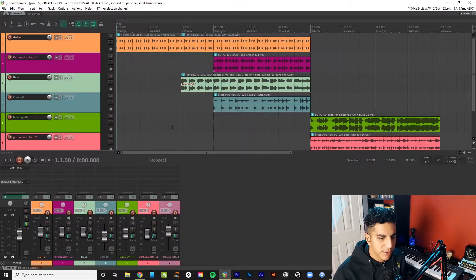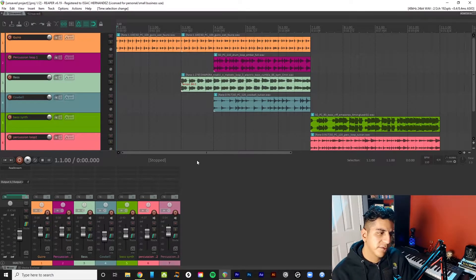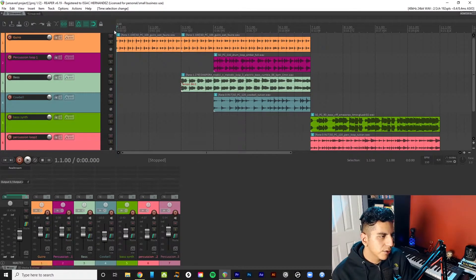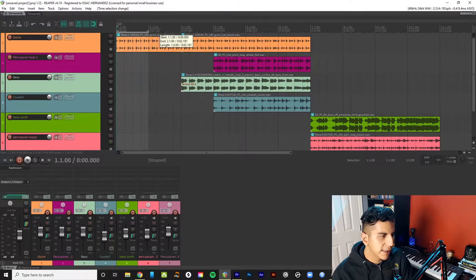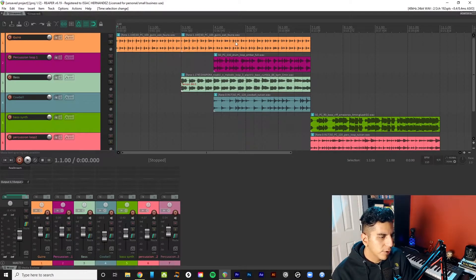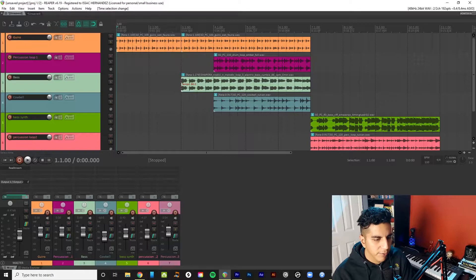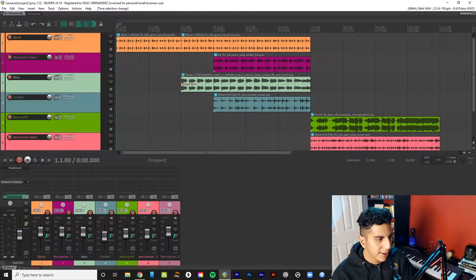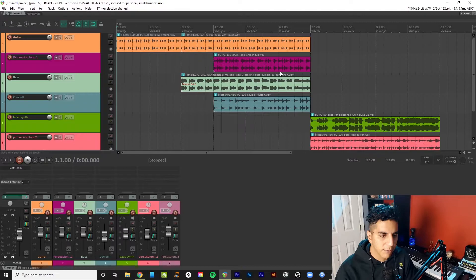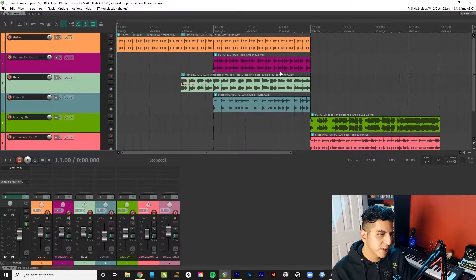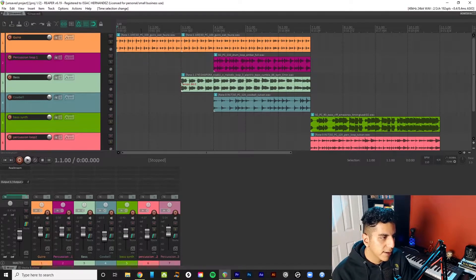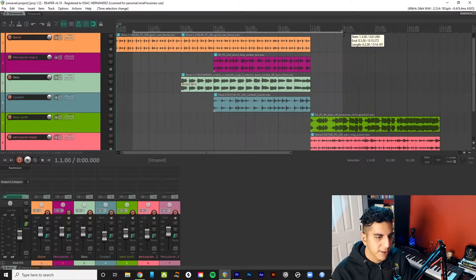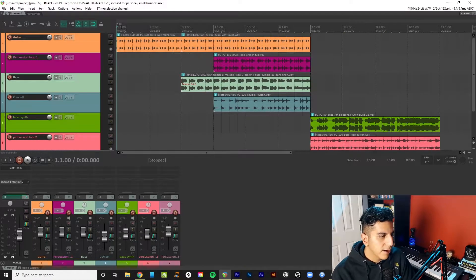Alright, so arranging music in Reaper. Very simple, very useful. So what I have here are just my ideas laid down. When I get started, whether I'm looking for loops, samples, or I'm just recording, I just want to lay down my ideas. I don't worry about the structure of the song or anything like that. If I press play, it's just going to go left to right.